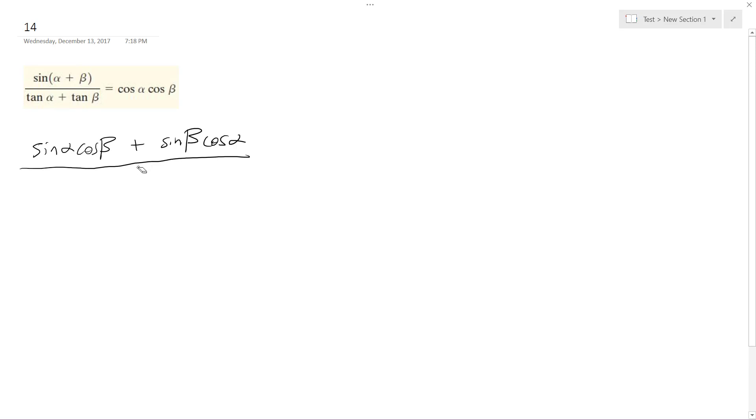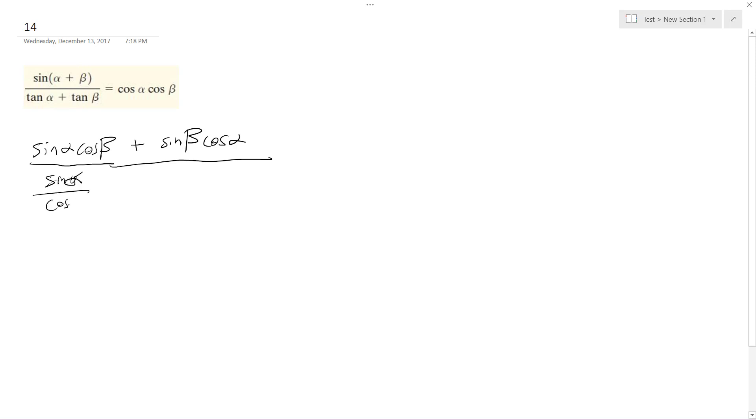I'm going to break these apart. Actually I can't break them apart, but what I'm going to do is write the bottom portions in their simplest form. So I get sine alpha over cosine alpha plus sine beta over cosine beta.